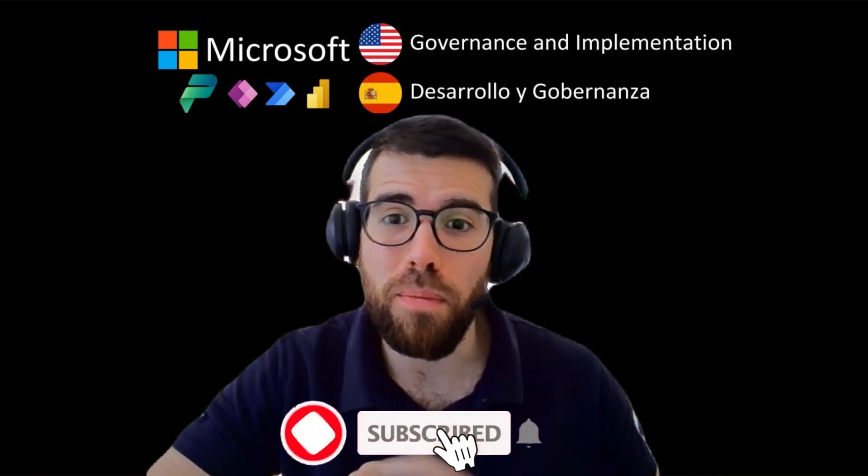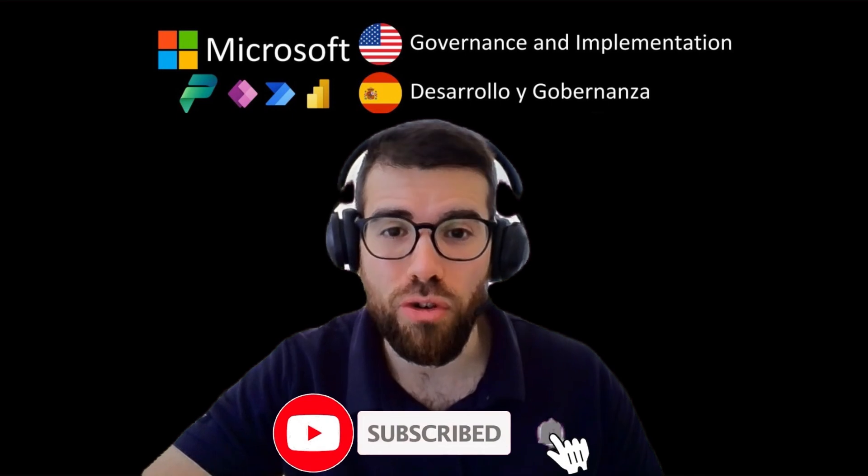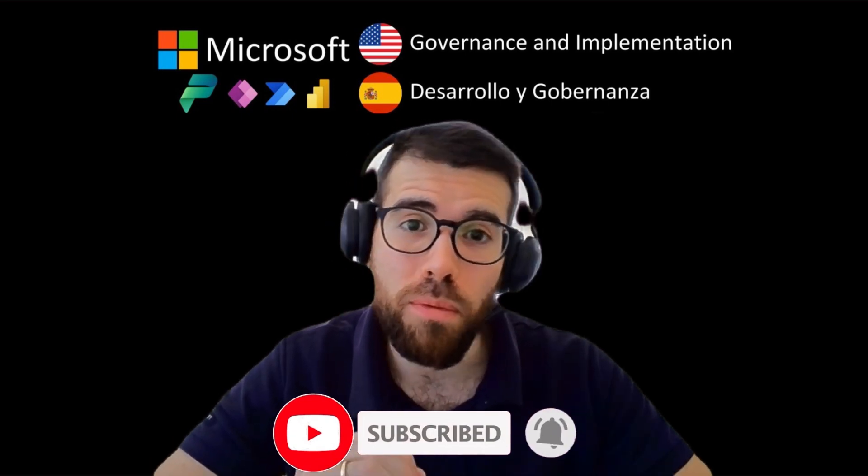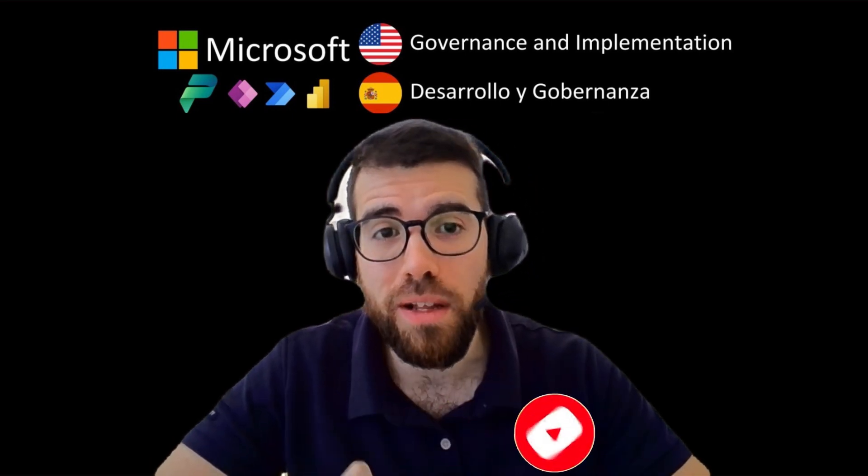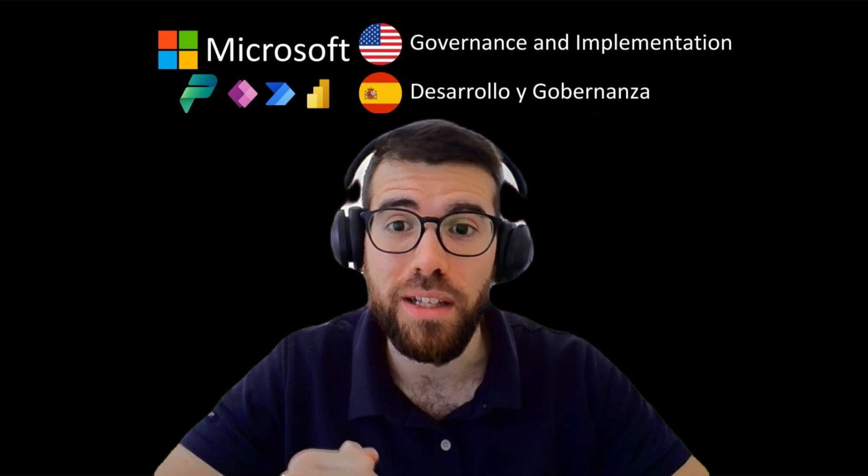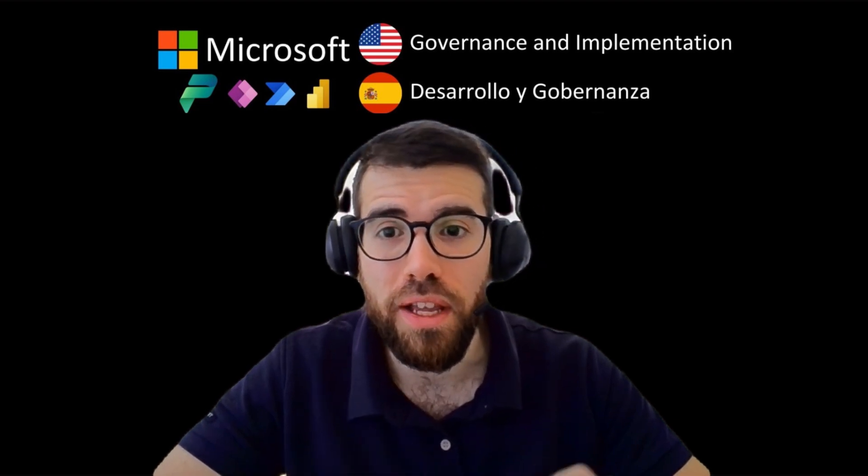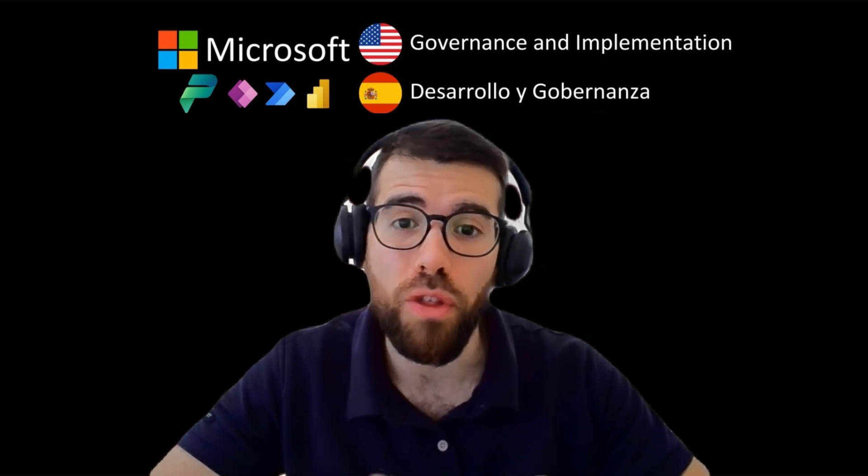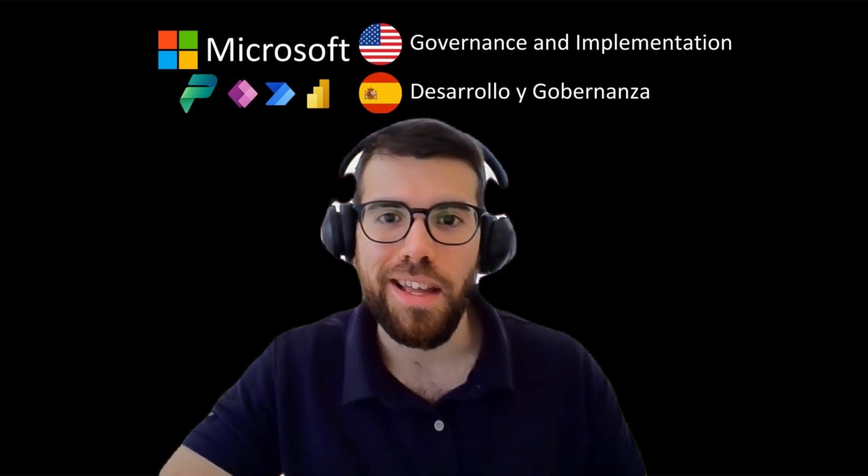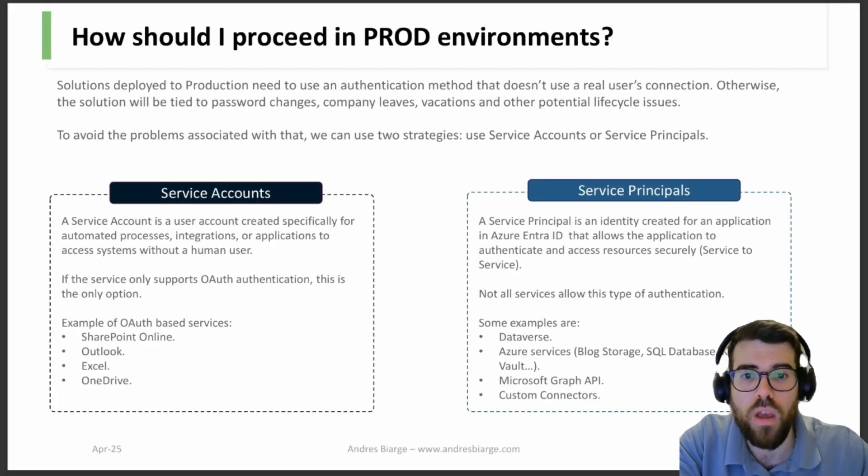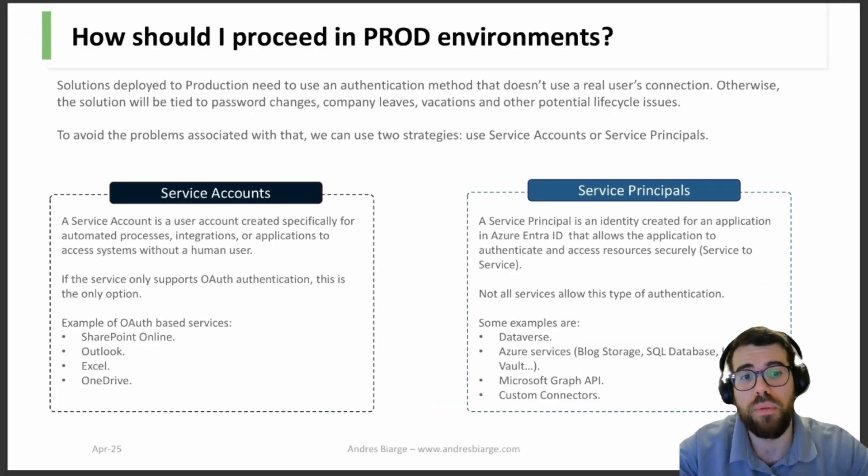Please don't forget to hit that subscribe button and give this video a thumbs up to show your support. And if you are looking to develop solutions for your business or need training and support for your technical team, feel free to reach out through the link in the description or the pinned comment.